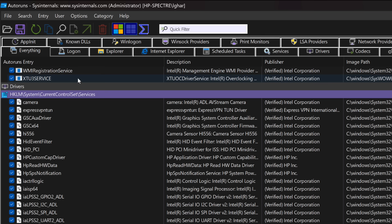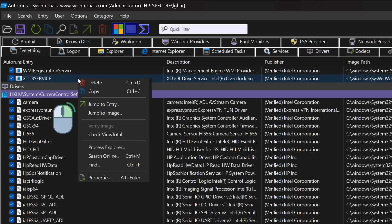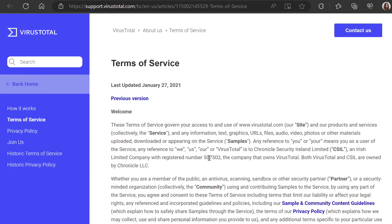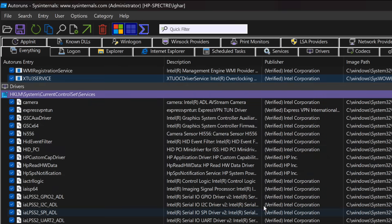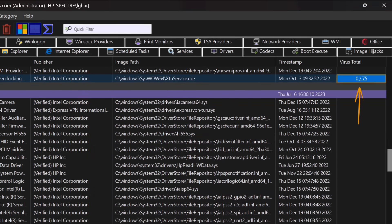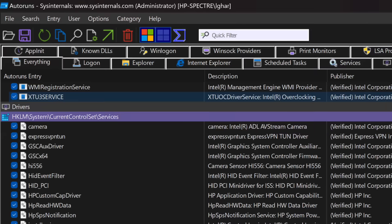If you're not sure about a particular process, you can submit it to VirusTotal to run it through up to 75 virus scanners. The first time you do this, you'll need to activate it and accept the terms. Once the file is submitted, you'll see the results in the VirusTotal column, giving you a good indication of whether something is malicious. If you want to disable an autostart entry, all you have to do is uncheck its checkbox.